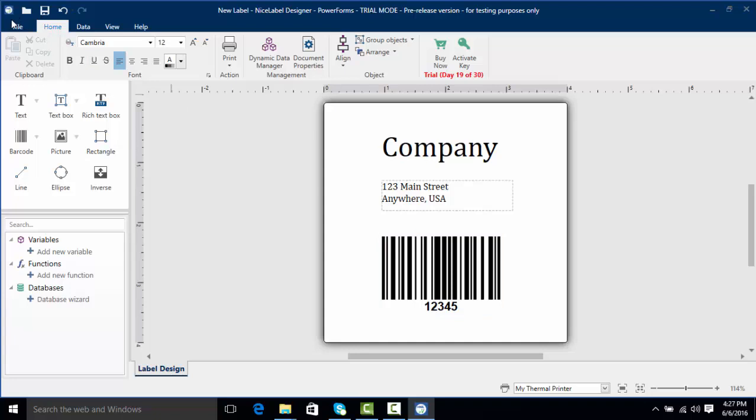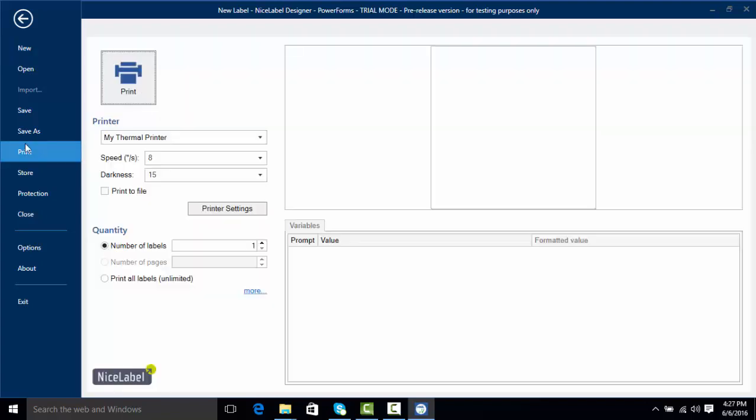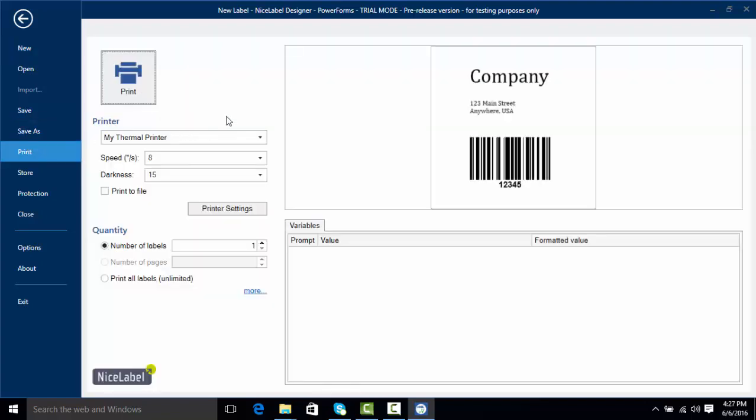Now the last thing is we can go to file and print and here we come to our printing form. This shows us where we can change things such as the speed and darkness of our printer. We can choose to print to file and we can set some of our printer settings here.